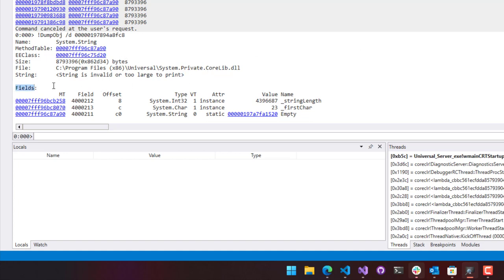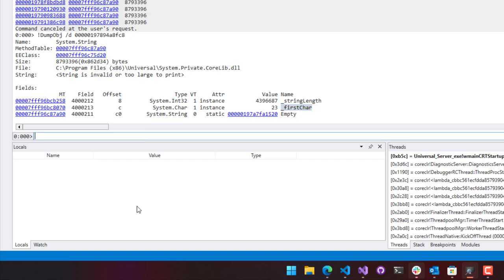Unfortunately, as you can see, it says the string is invalid or too large to print because it is an 8 megabyte string. You can see some of the properties of the string. You can see the length of the string, the first character, that kind of thing. But in order to actually see more information about this, like why is this 8 megabyte string in memory at all?